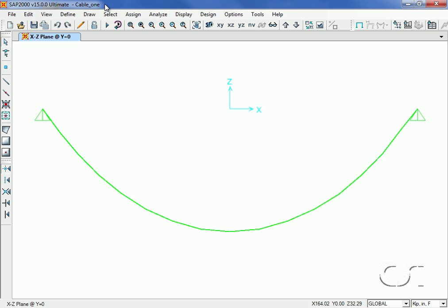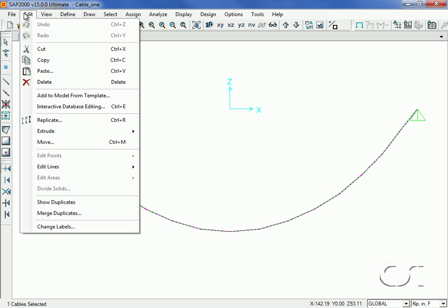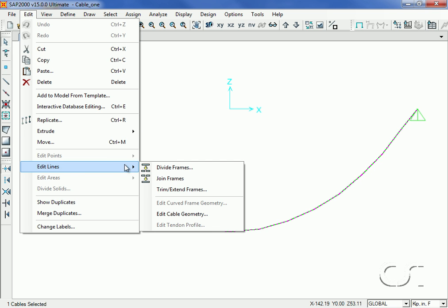As just stated, cable shape has an enormous impact on cable forces, so it is important to accurately determine the drape. SAP 2000 offers a powerful tool for the determination of cable shape, a so-called shape finder, which we will now demonstrate. We start by selecting the cable and then go to the edit, edit lines, edit cable geometry command to bring up the cable geometry form.